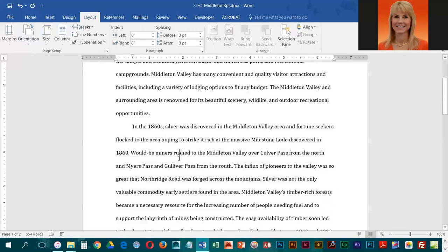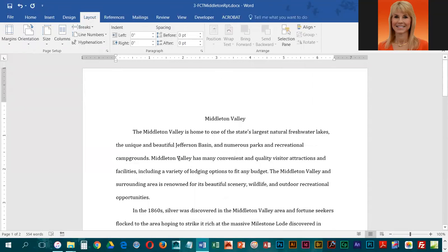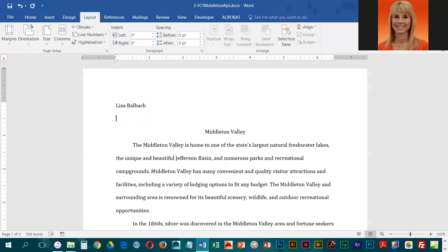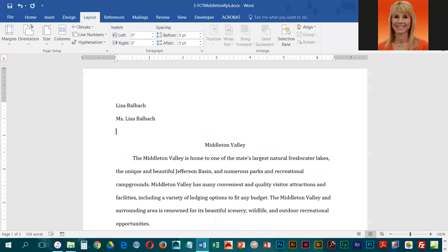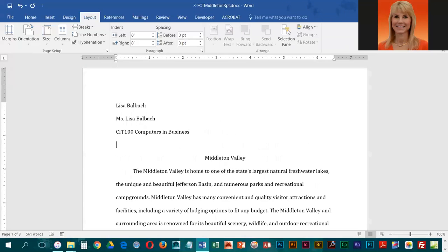Now we're going to click in our document and press Ctrl+Home to get to the very top. This is where you're going to key in your own first and last name, press Enter, and then the instructor name. Then press Enter, the title of our course.